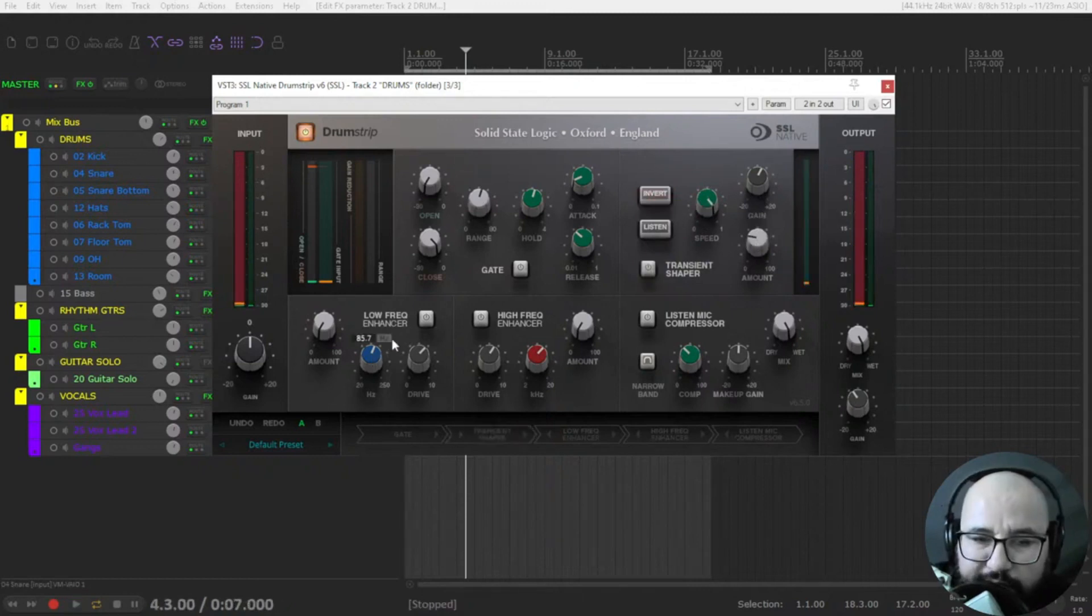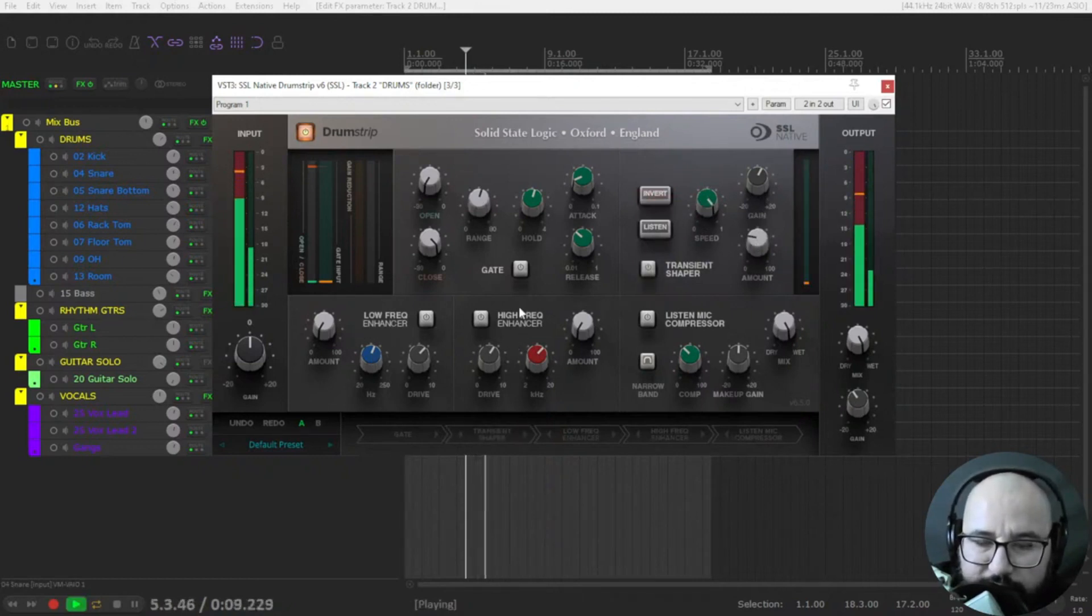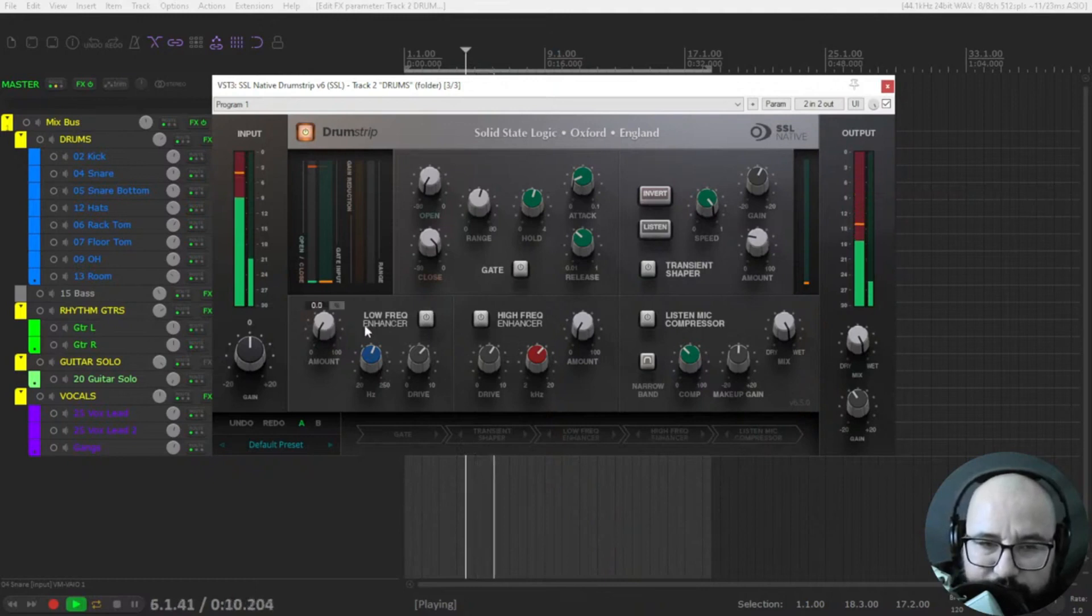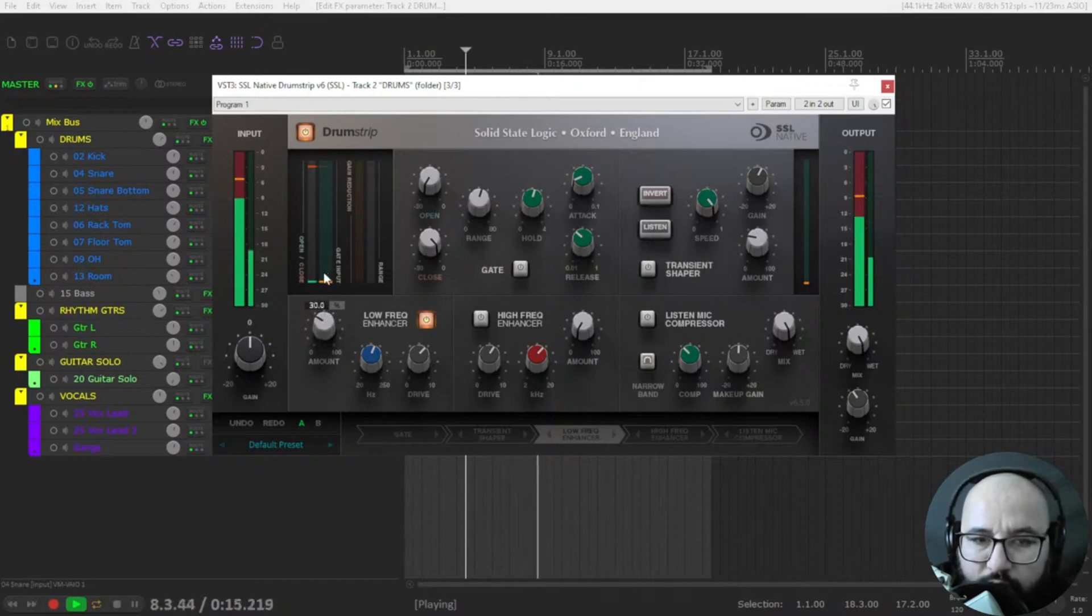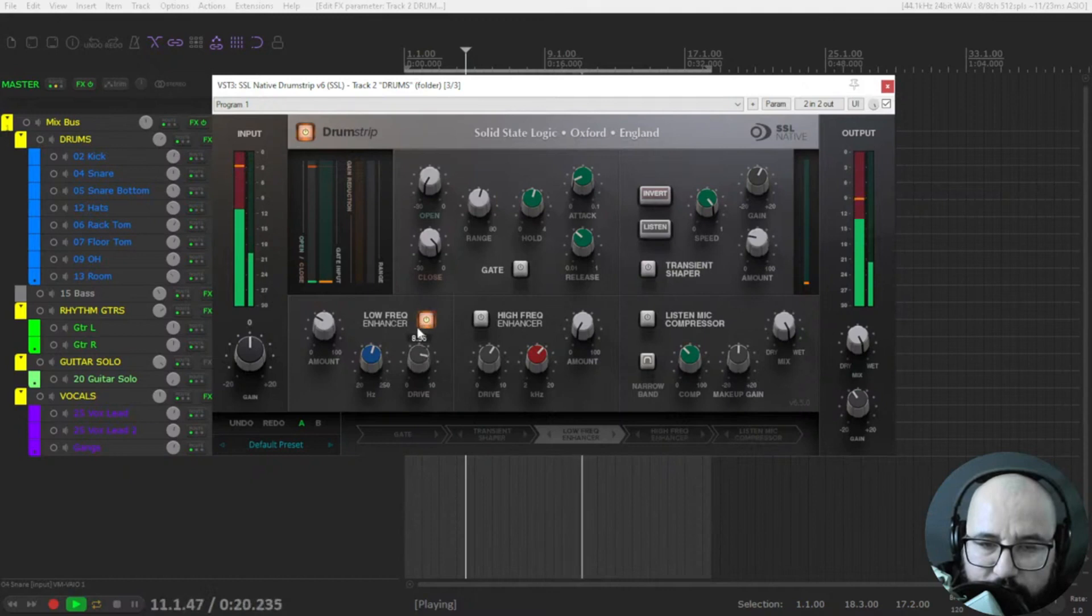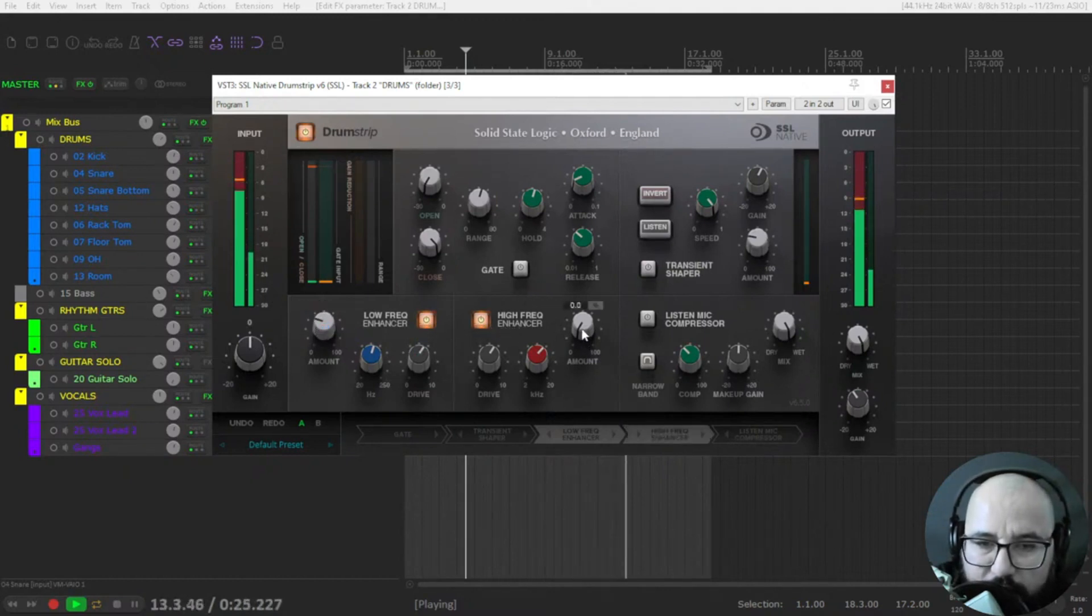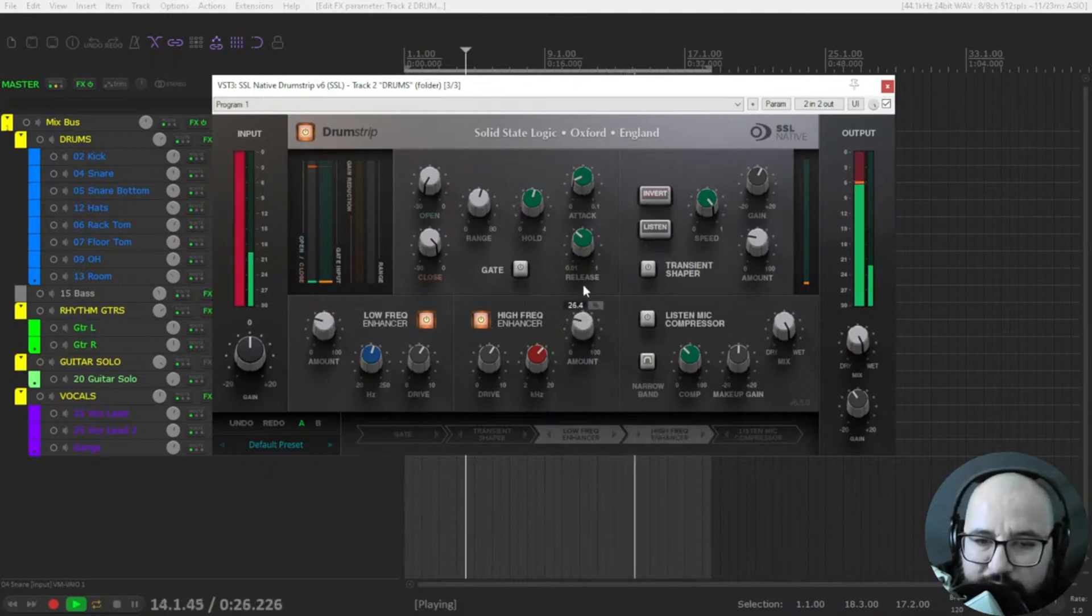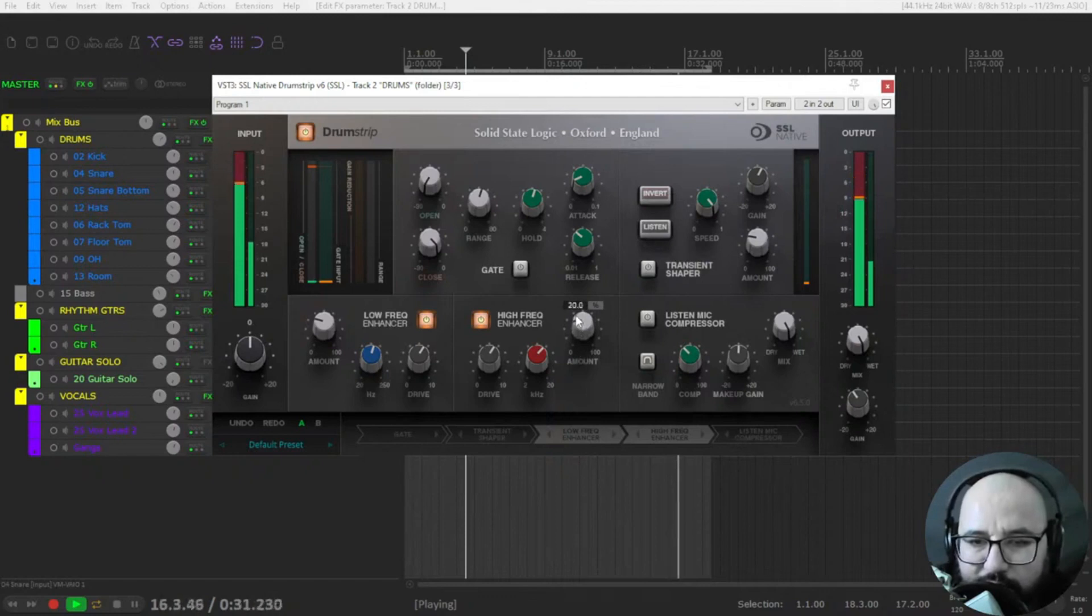Let's use the low frequencies and high frequency enhancer. Some low harmonics, high frequency harmonics. Some sizzle in the overheads and cymbals.